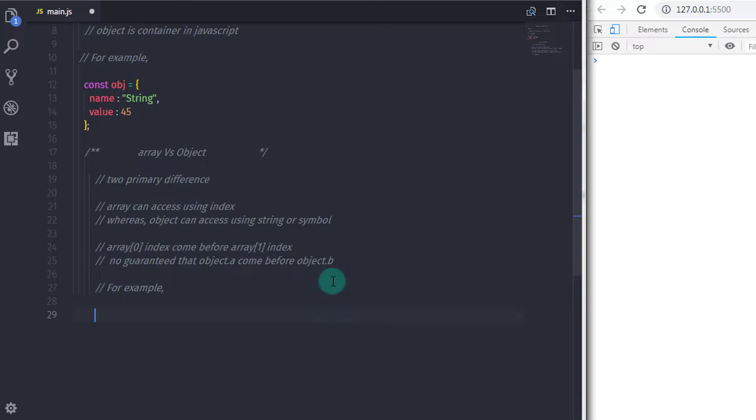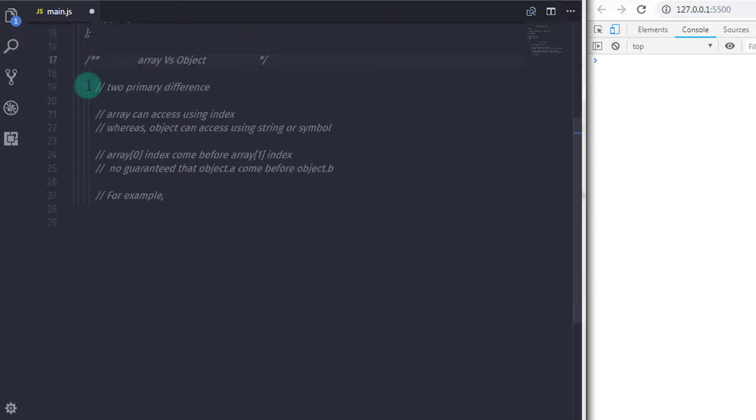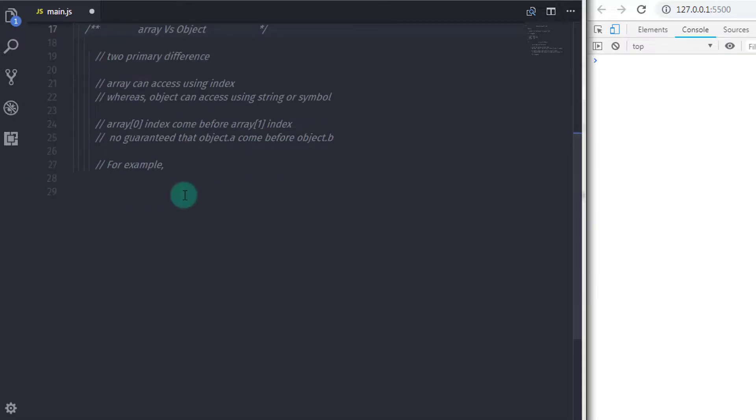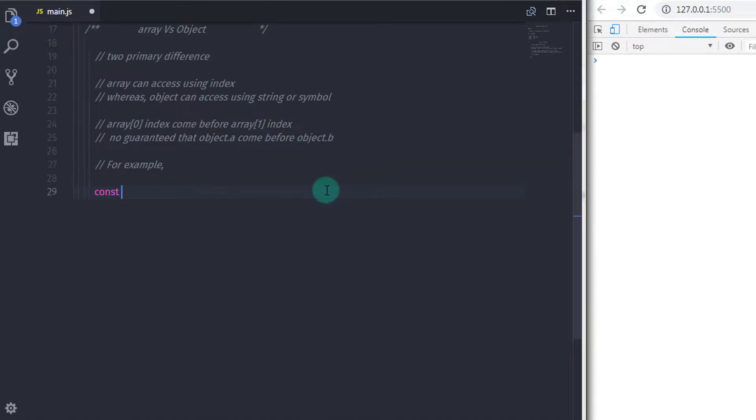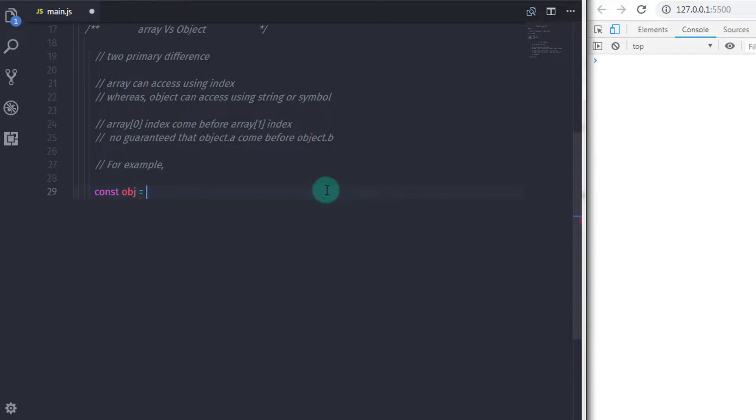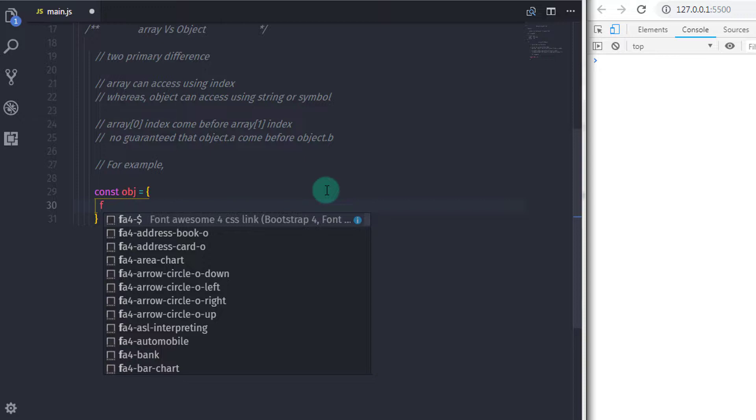Now let's create an object and print all properties on the console. Suppose if you have this type of object which has multiple properties, like this. So I will just say constant obj is equal to and will specify some properties.